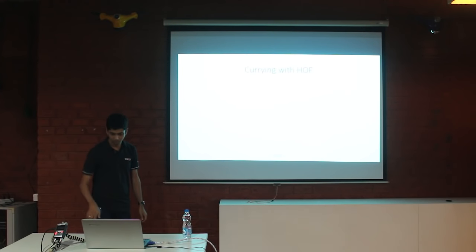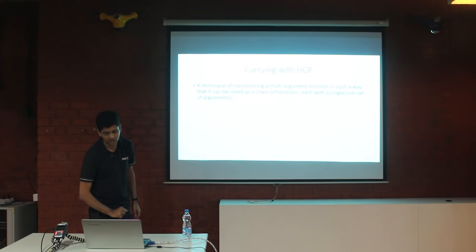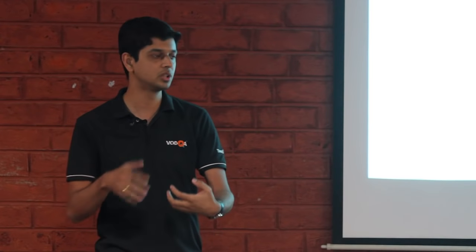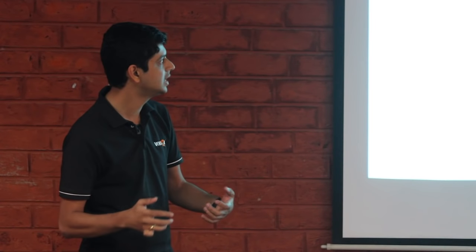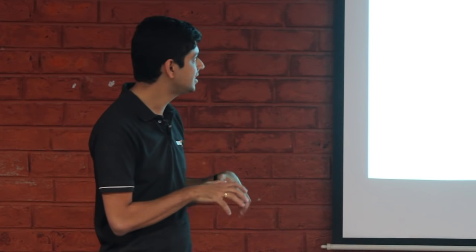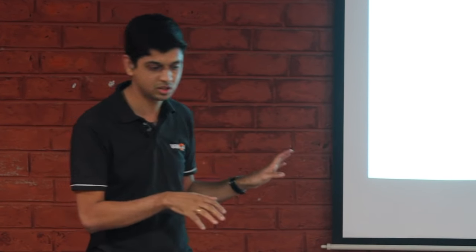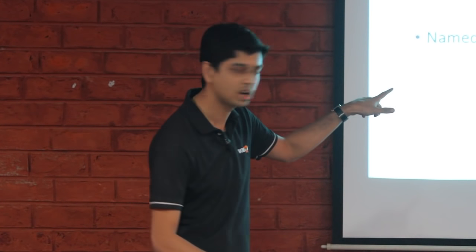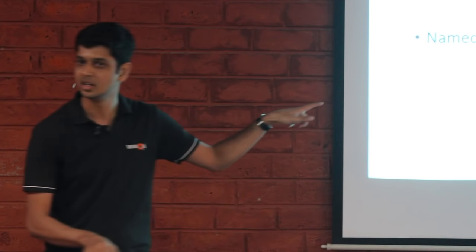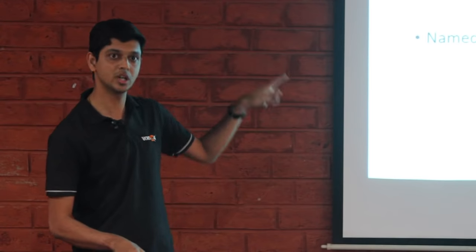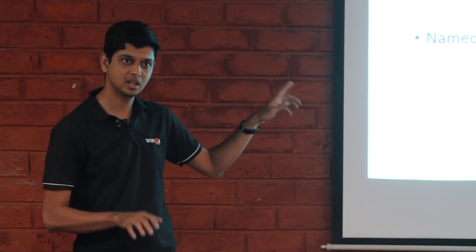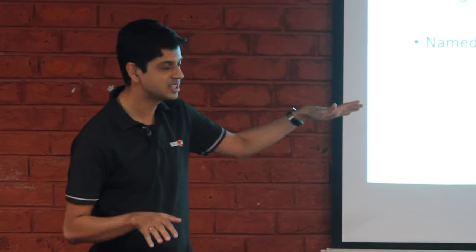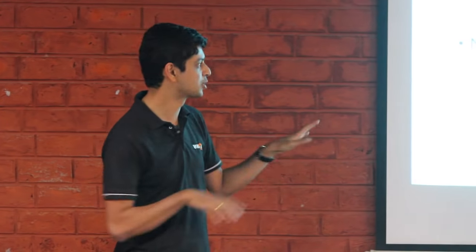Next up currying with higher order functions. The official definition says that it is a technique of transforming a multi argument function, a function that takes more than one argument in a way such that it can be called as a chain of functions with either one argument at a time or multiple arguments at a time. Before we look at example, I wanted to mention that this wonderful concept is named after a guy called Haskell Curry. That is actually a guy whose first name is a purely functional programming language and the last name is a beautiful concept in functional programming. Talk about personification of a guy in functional programming, I love this name.